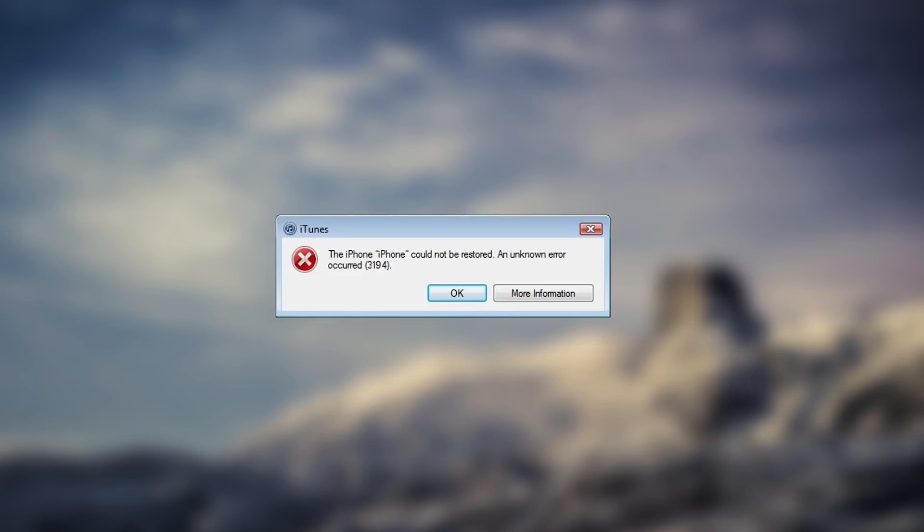This video is about error 3194 on iTunes. I'm making this because I created a video last month about how to downgrade from iOS 11 to iOS 10.3.3, and it worked fine when Apple was signing the firmwares.